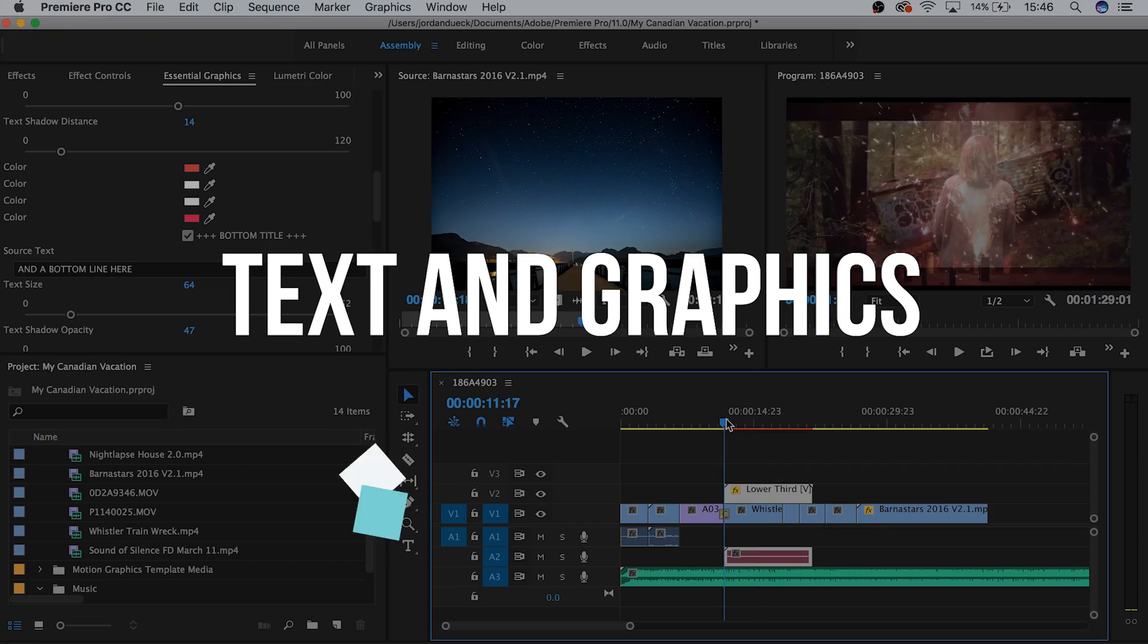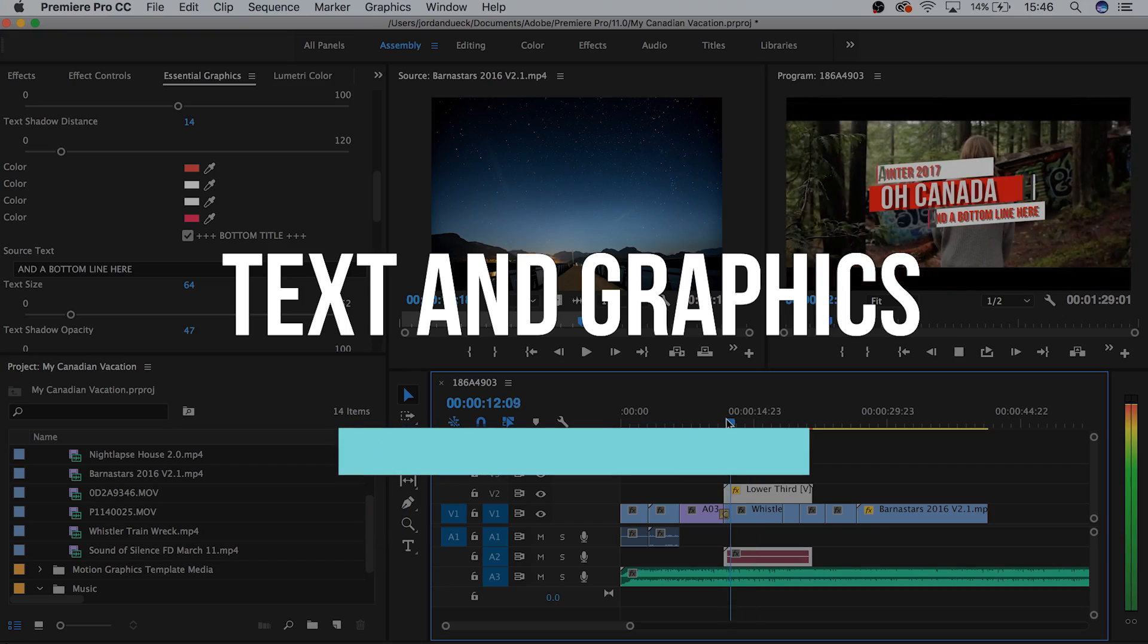We just finished going over some intermediate editing techniques, and now we're working on text and graphics. So let's get started with the fourth video.